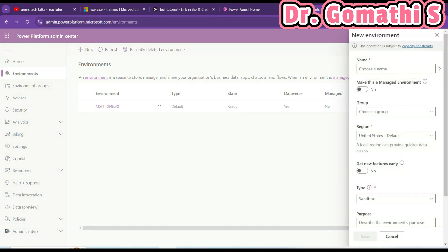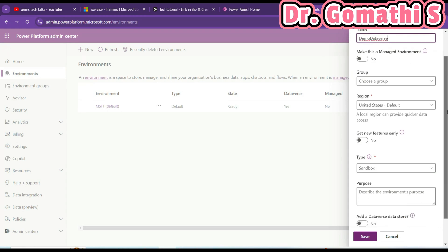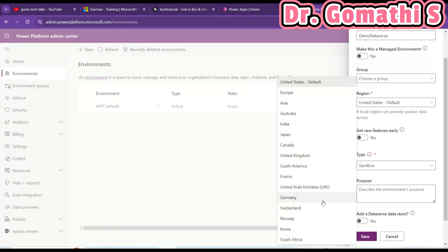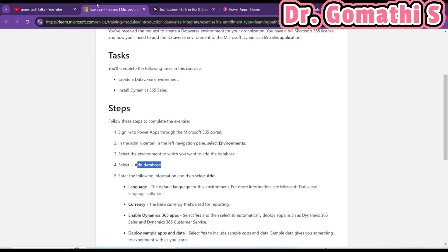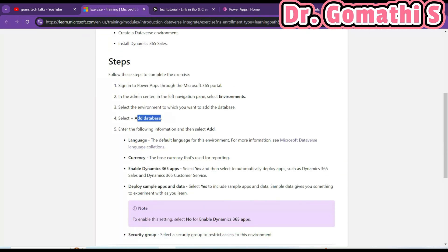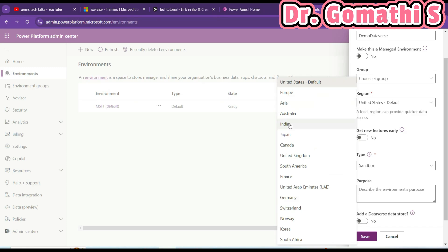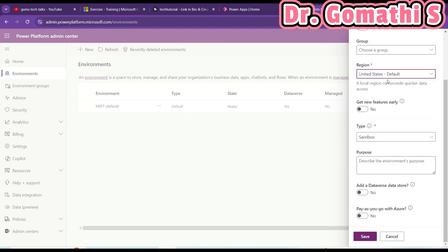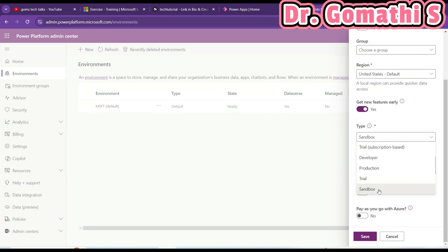Let's click New and you can see the option to use a demo Dataverse environment. If you want to add any groups and configure state settings, you can do that. As mentioned, you need to set language and currency. You can enable these settings. The type is Sandbox — just go ahead with the sandbox environment.